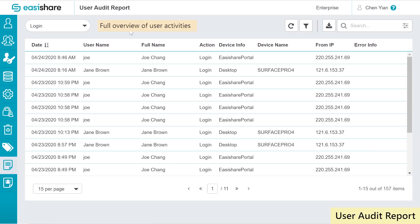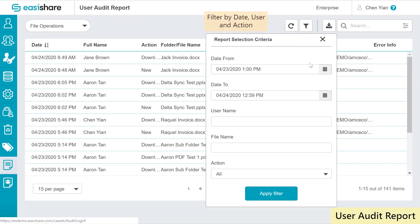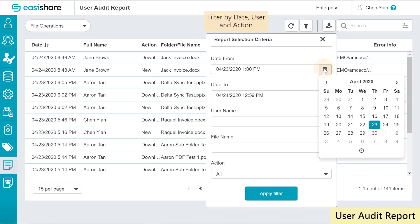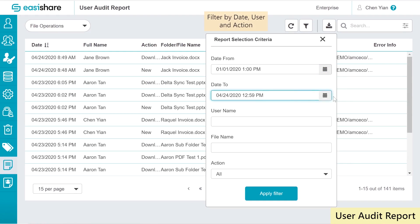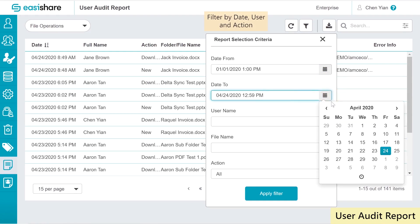Up next is the audit logs. EasyShare enables IT teams to generate audit log reports for both admins and users. Here is how easy it is to export the audit logs with only a couple of clicks.